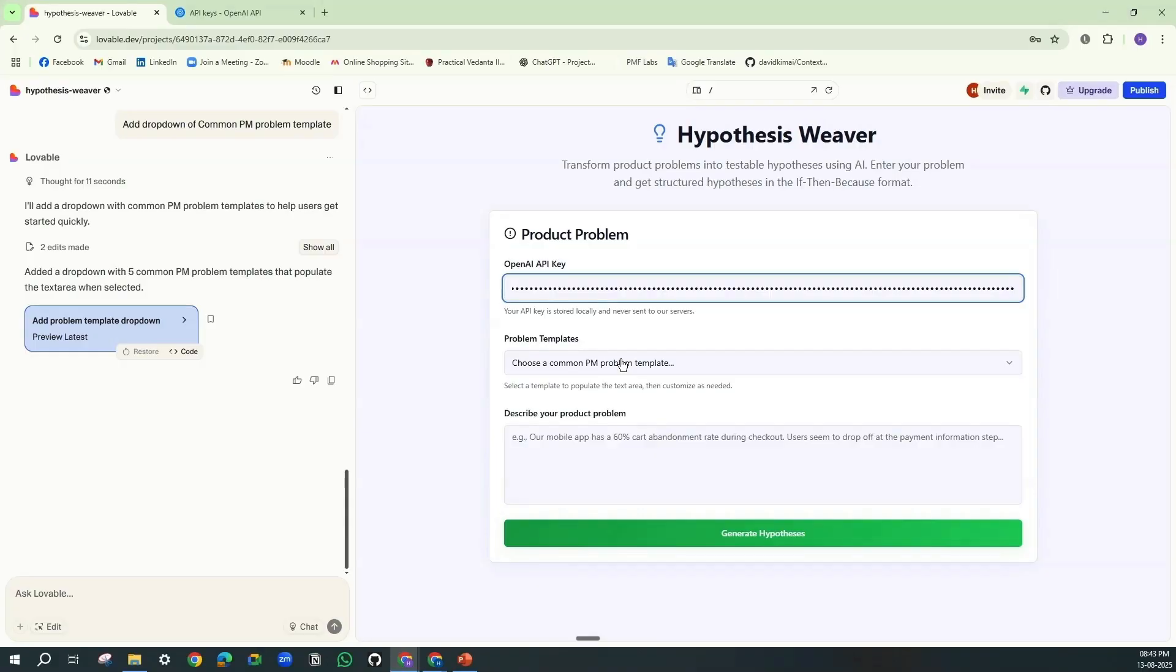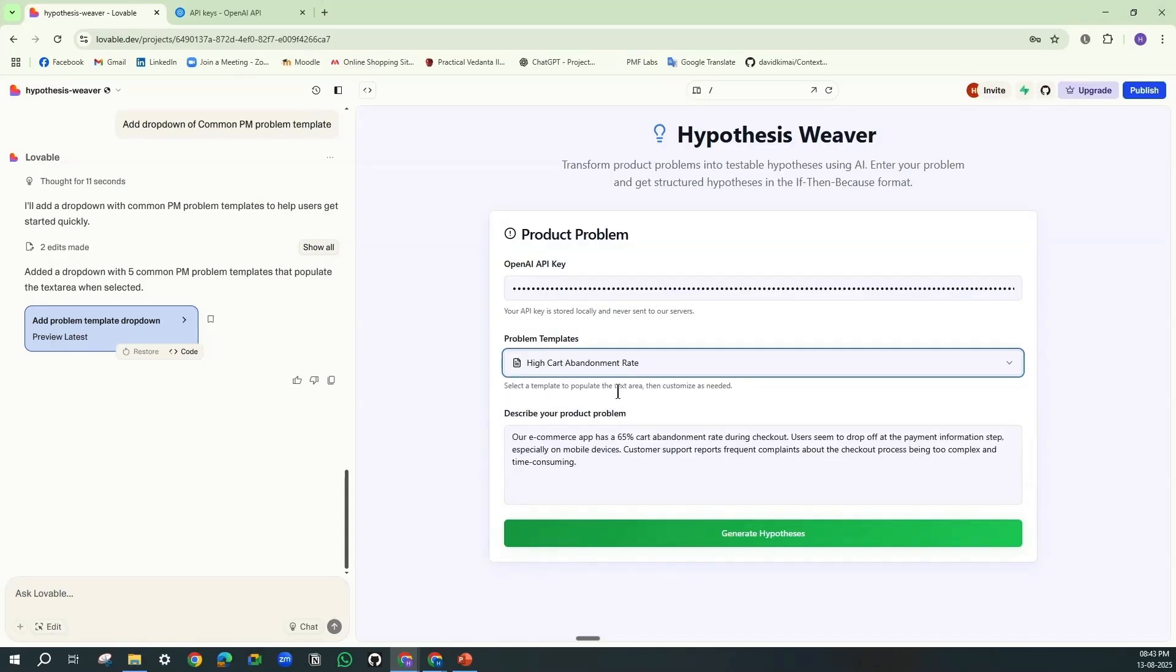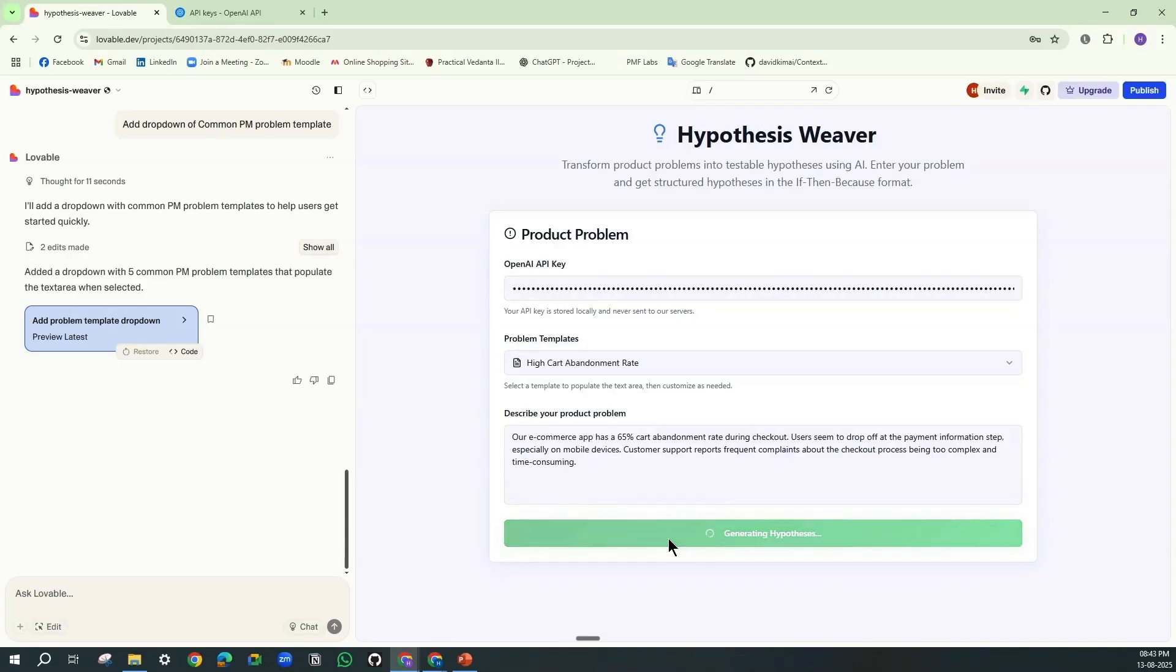Let's consider high cart abandonment rate. So it will automatically state your product problem as an example, and you could generate hypotheses through this.